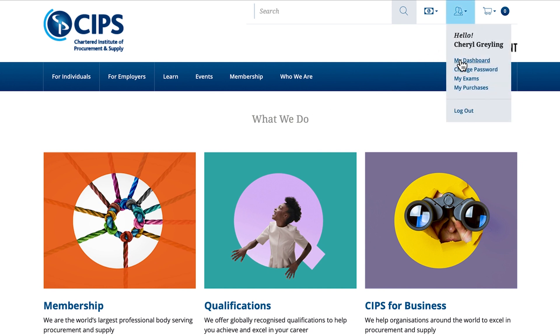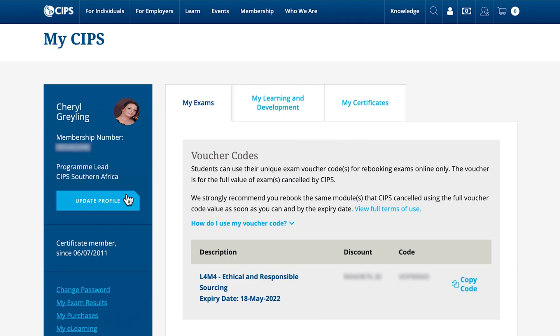Select the above icon to change your password, view your exams and see your purchase history. We strongly recommend that you keep your profile updated to avoid missing out on any important news sent by SIPS Global.